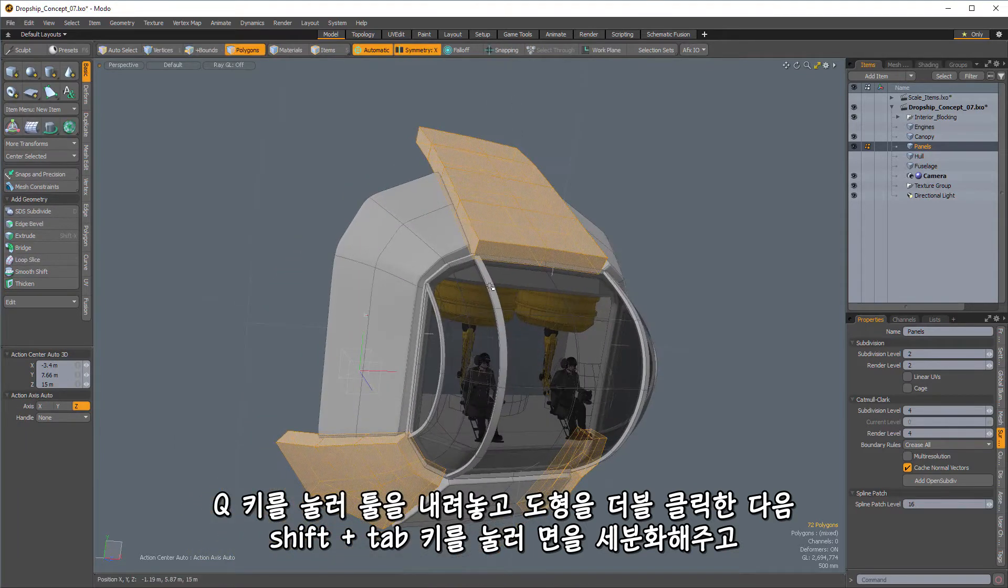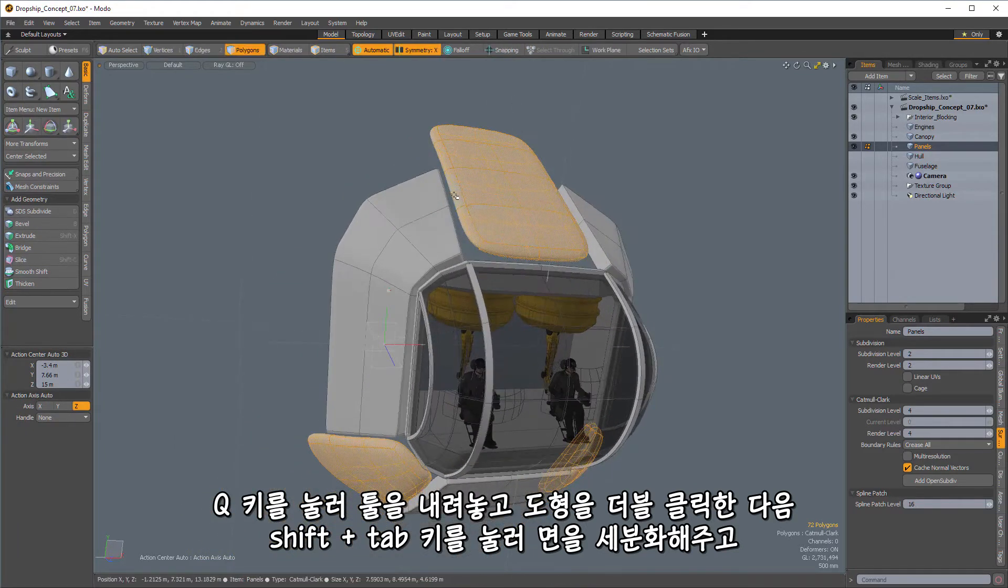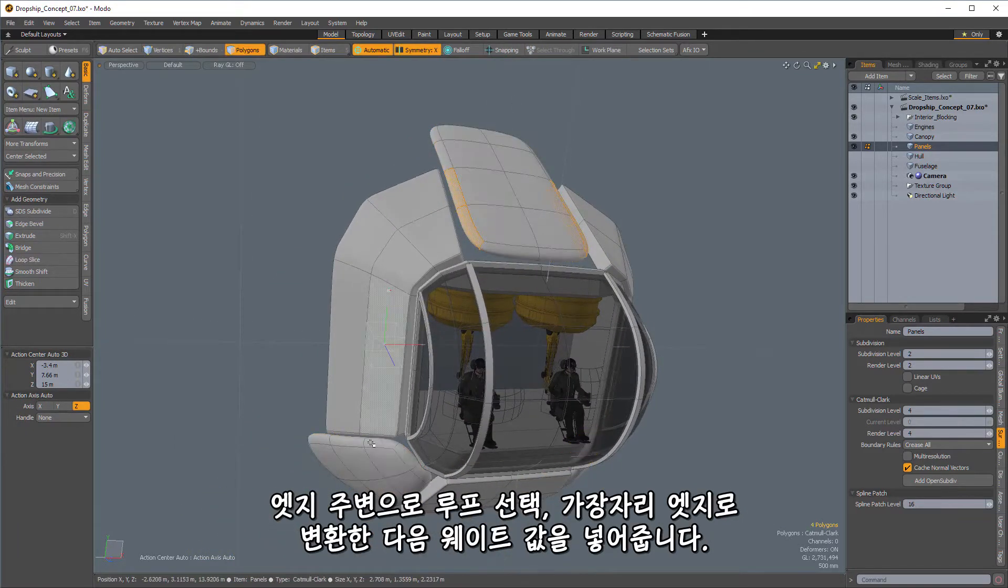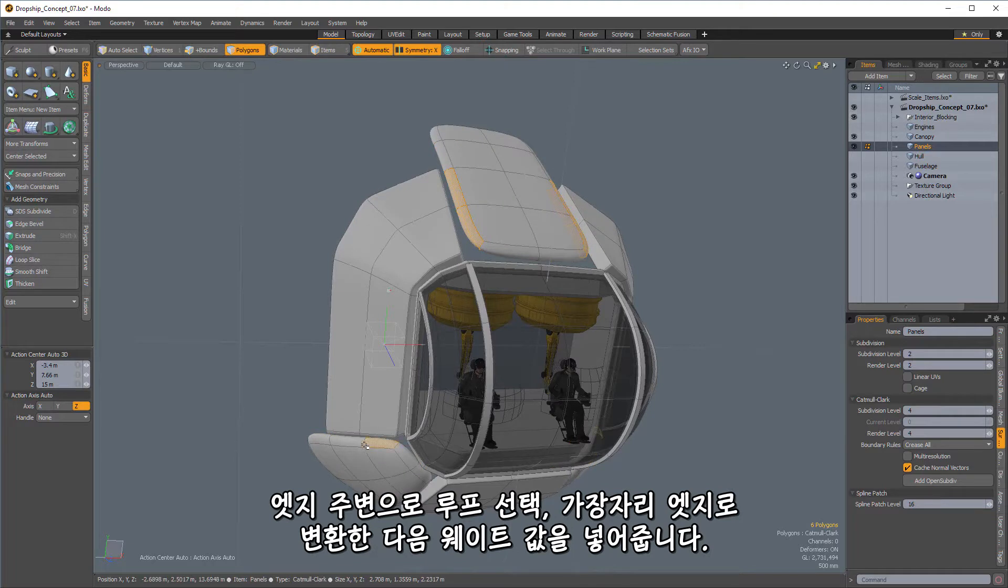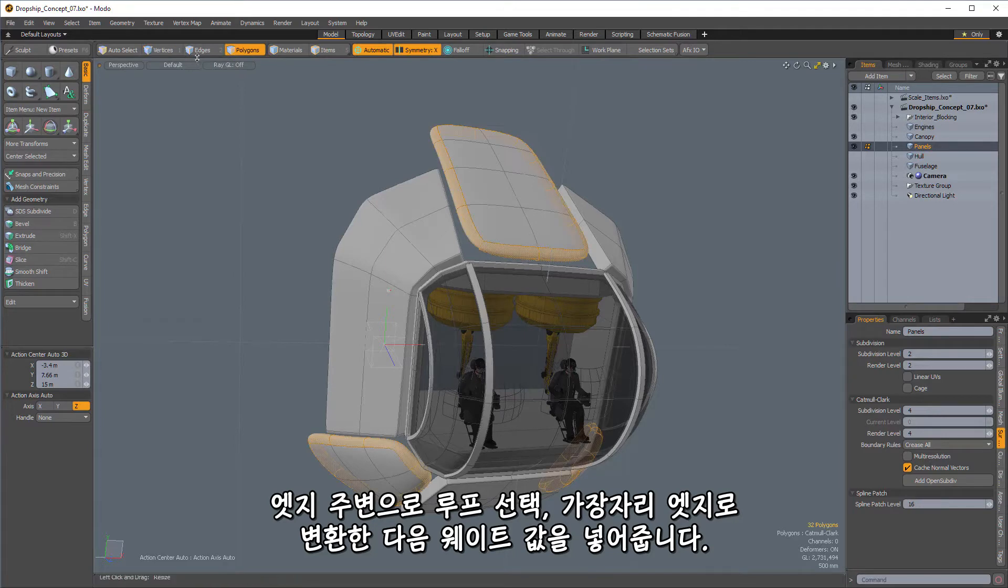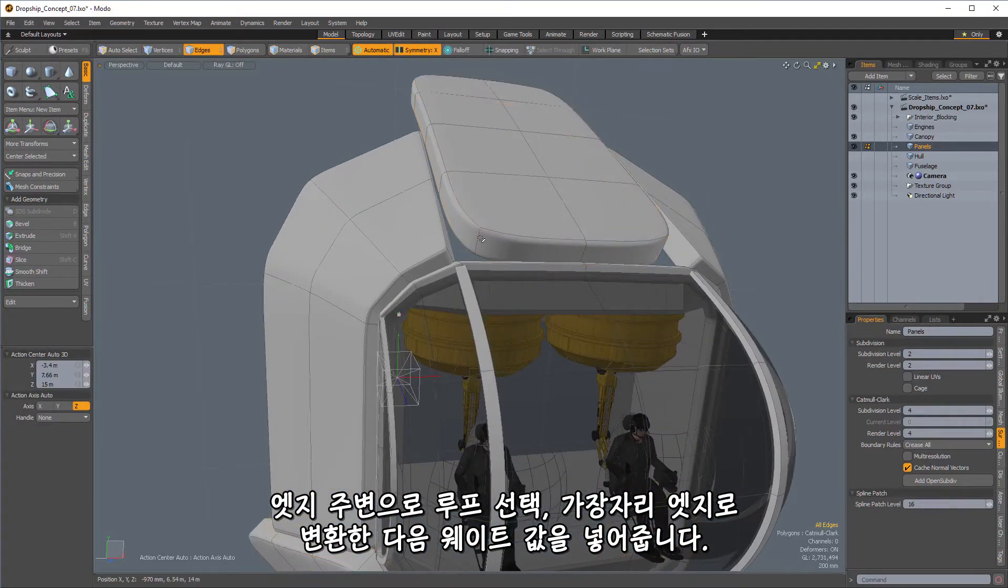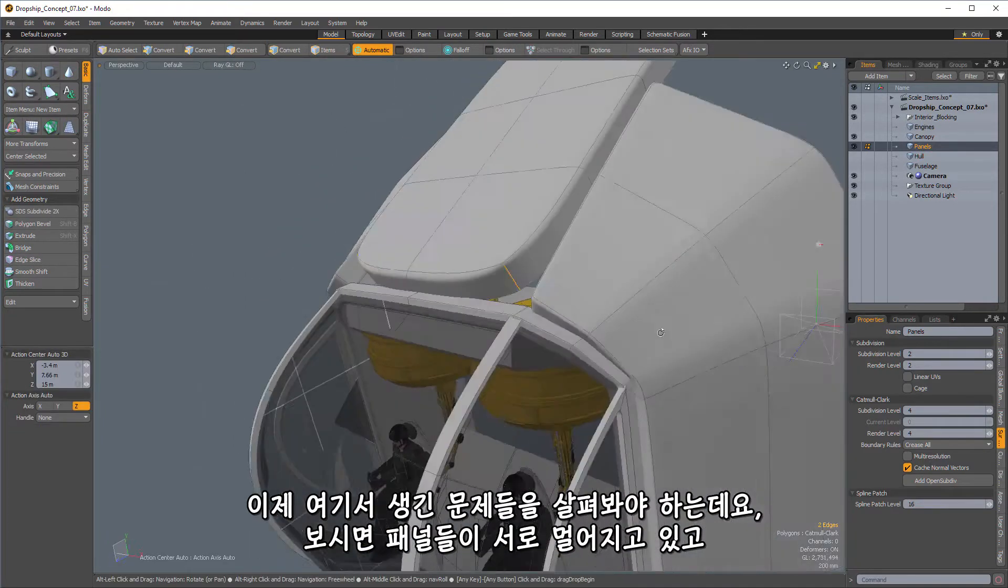So we'll press Q to drop our tool. We'll double-click on those. Shift-Tab to subdivide them, and I'll select the loops around the edges. And we'll get the boundaries, and we'll weight the boundaries.